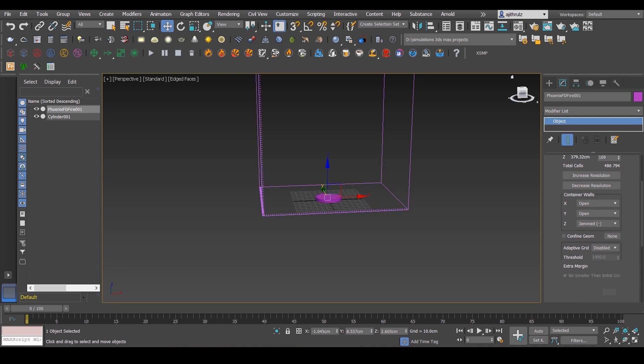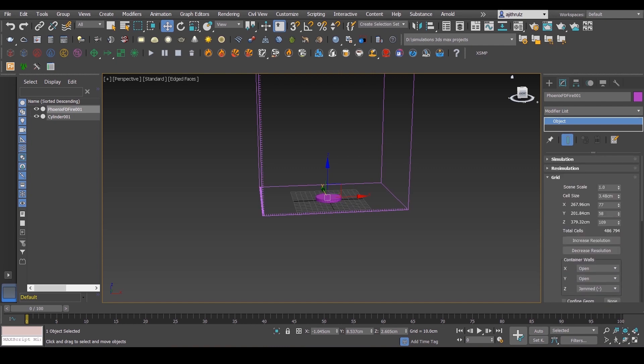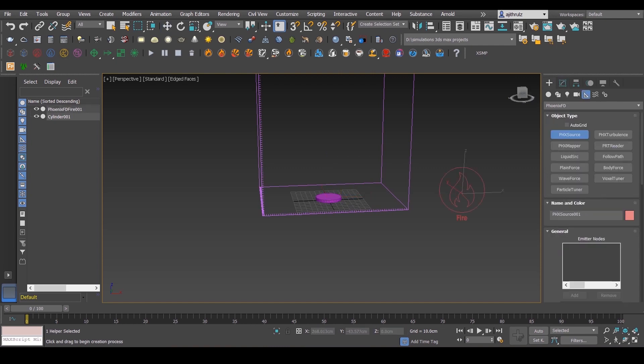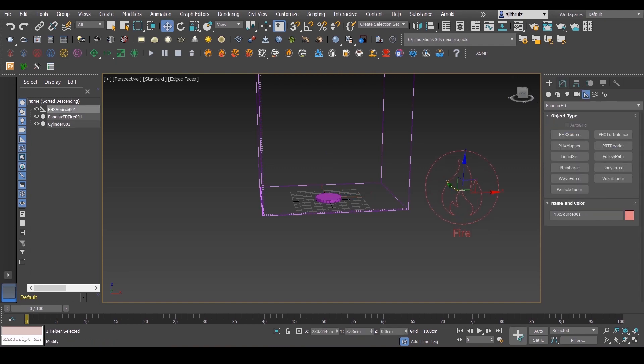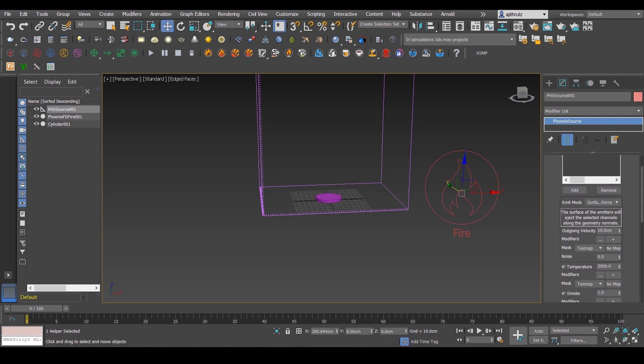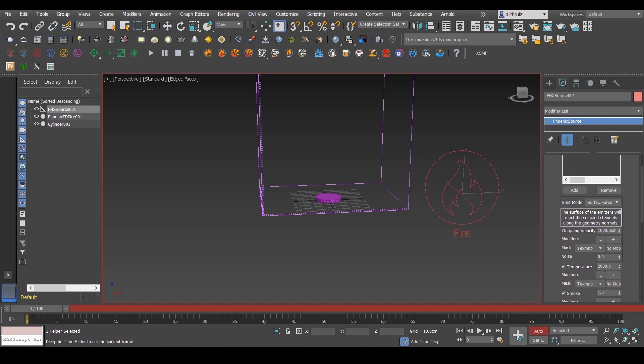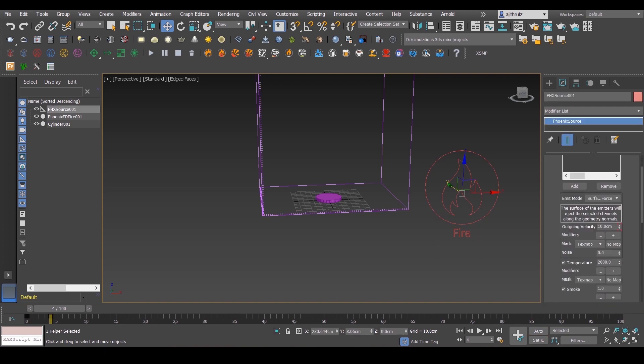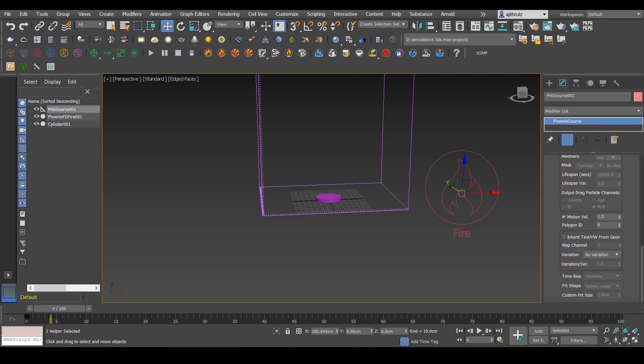Now create a Phoenix source and select the cylinder and animate the outgoing velocity. Initially the number should be high and in frame 4 or 5 or something like that make it drastically low to create this blast. Also make sure that you set the polygon ID to the number you set previously, like you know, 4 or 5.